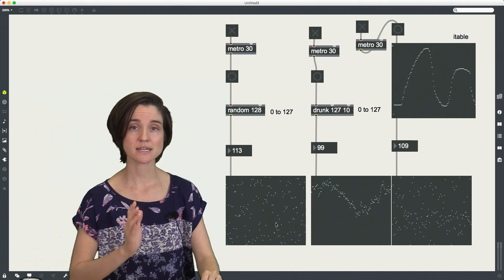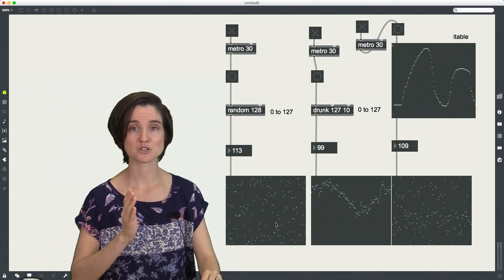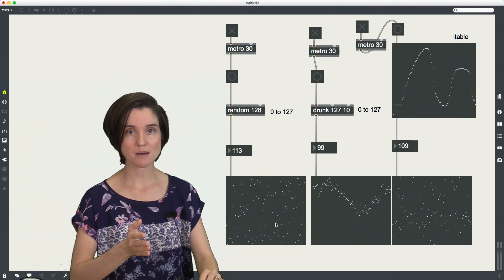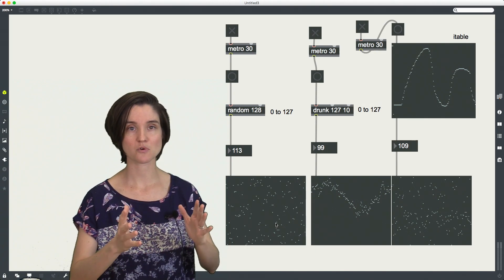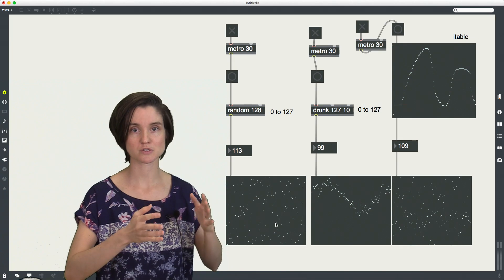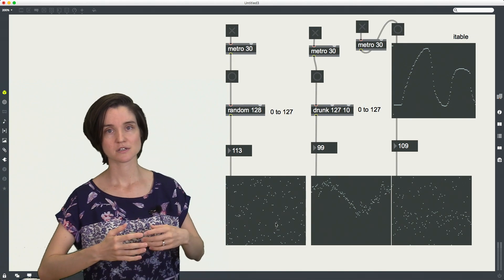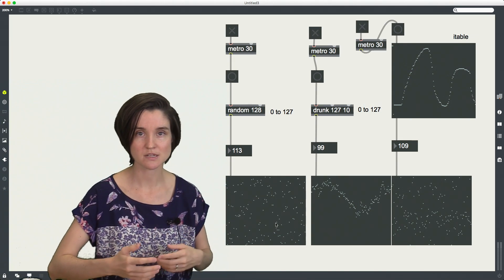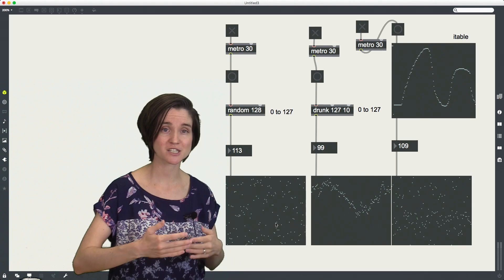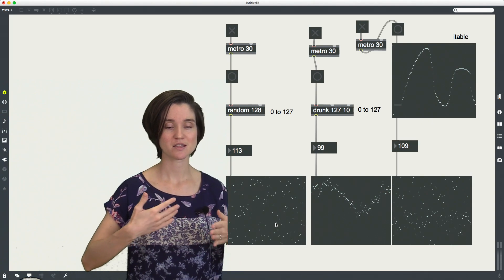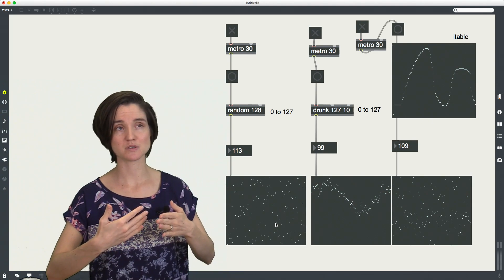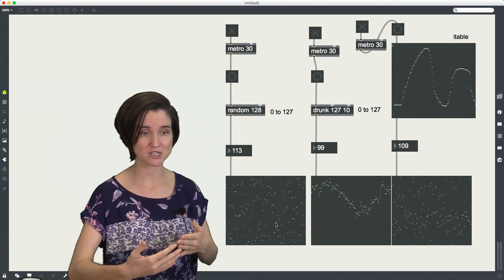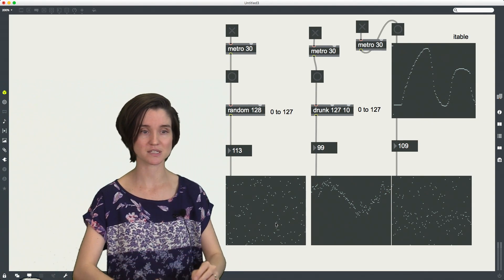The second method is the drunk object. So the drunk object, named for the drunkard's walk, which you imagine stumbling along, the direction is changing, the step size is changing every given step.